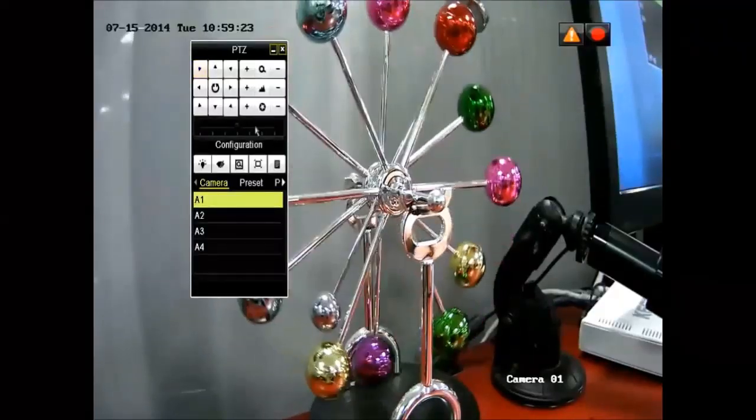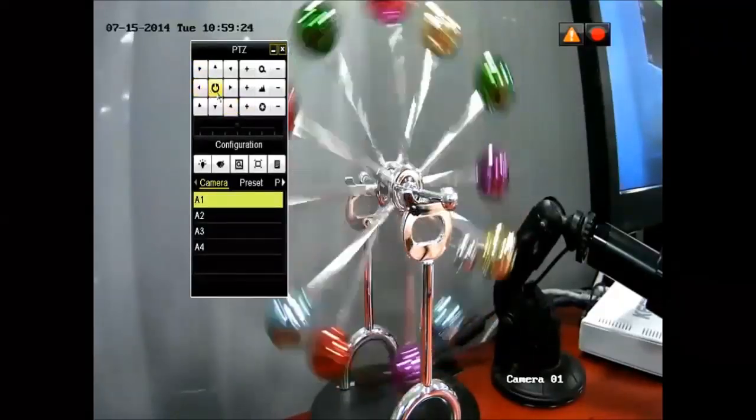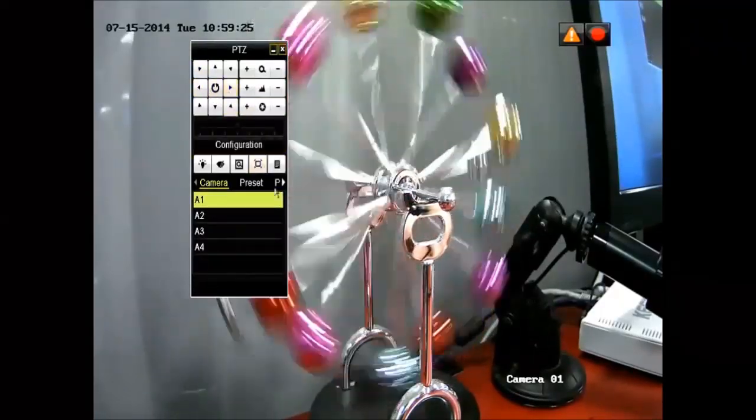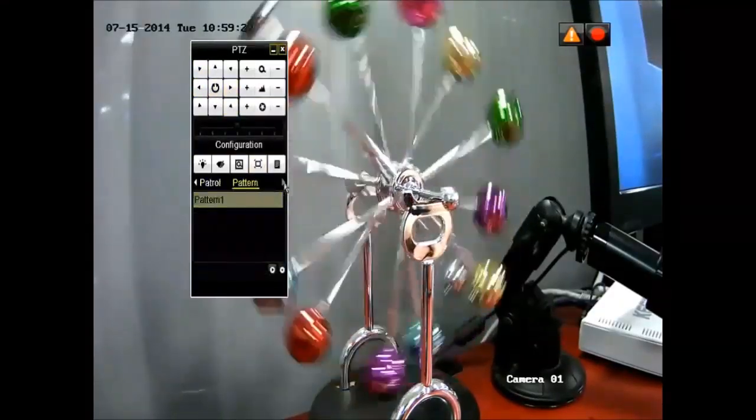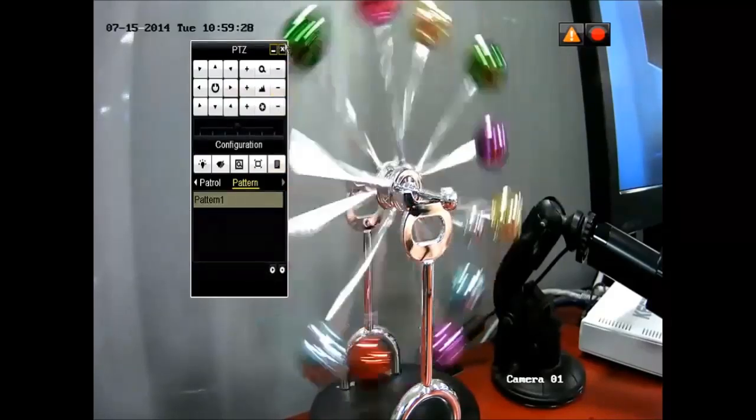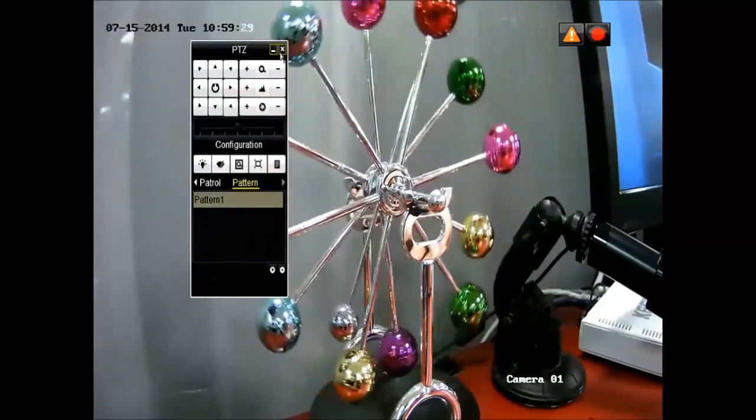You have the option of doing a PTZ control. You can do pan, tilt, and zoom, as well as set your certain presets, patrols, or patterns.